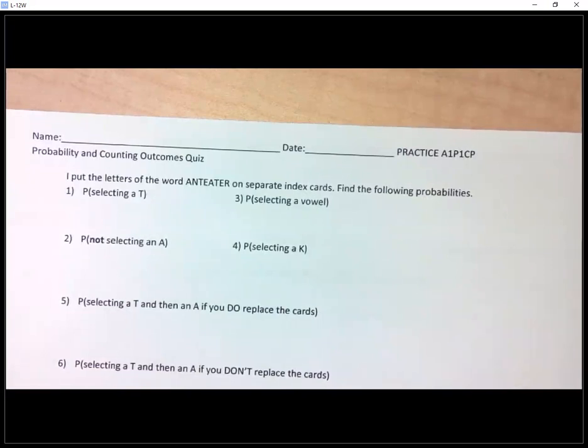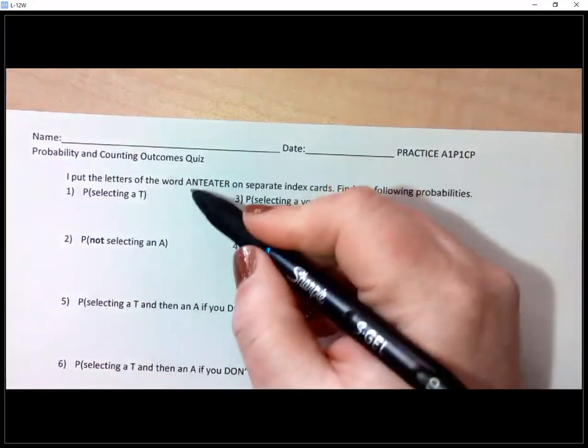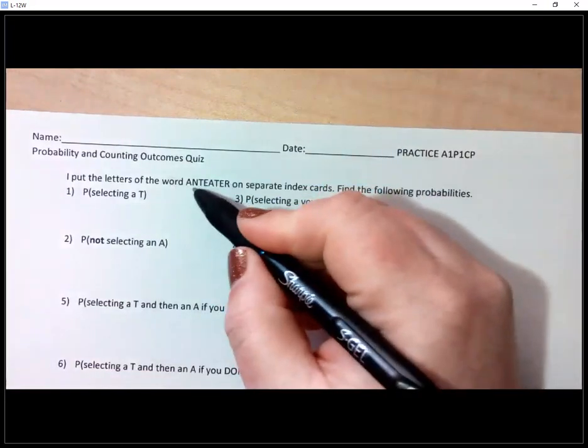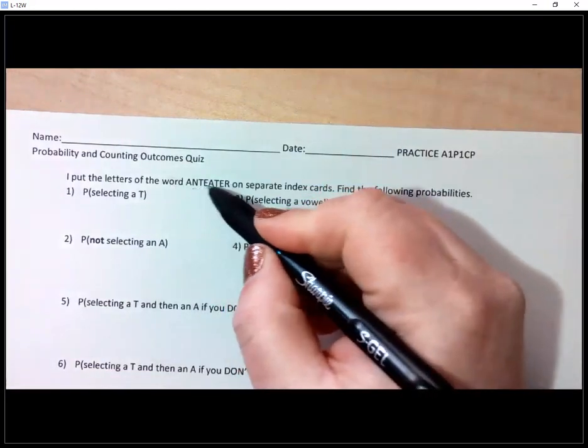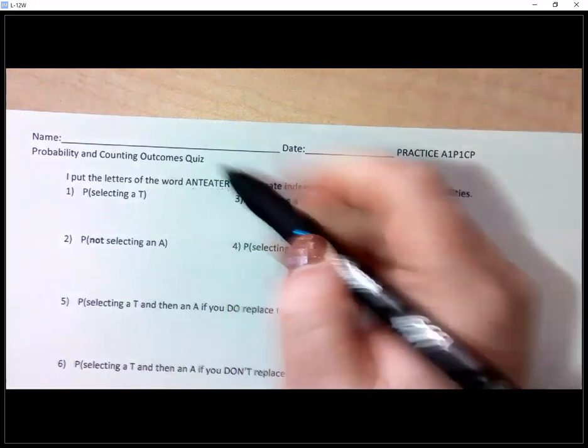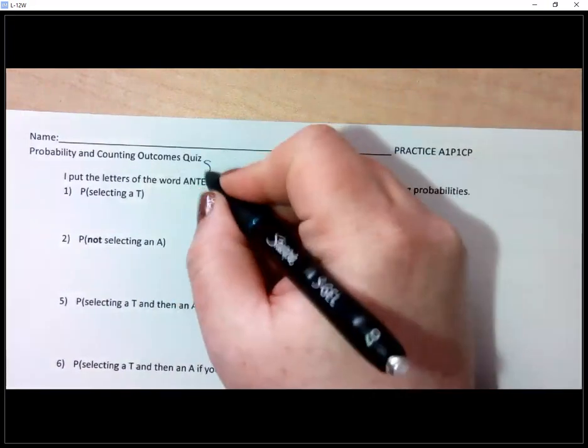First, let's count how many letters we have: one, two, three, four, five, six, seven, eight. So we have eight letters in the word anteater.